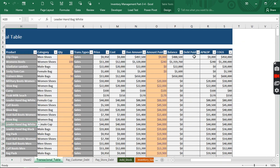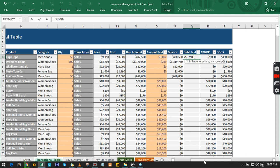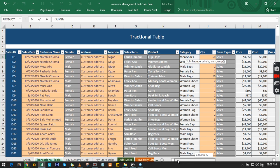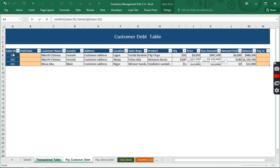We want every single time we make that payment, we want it to subtract something automatically from here and from the transaction table. To get that right we have to come back to the transaction table and go to this debt paid. Let us use our SUMIF function.